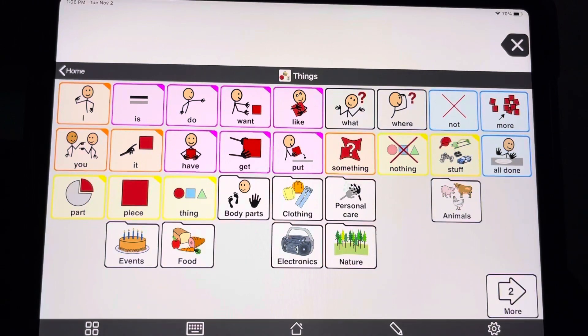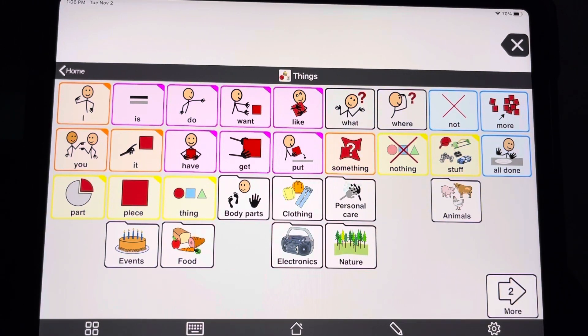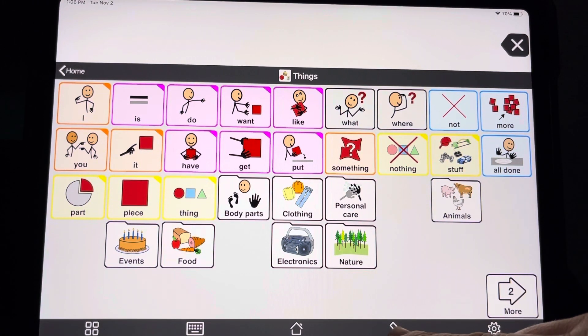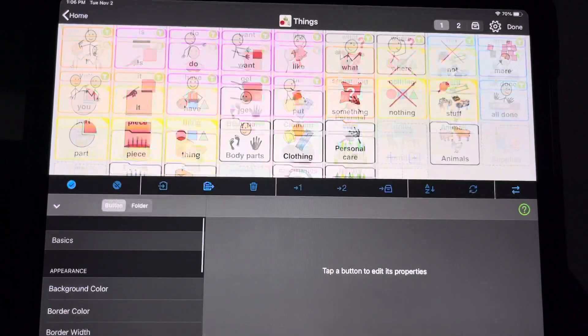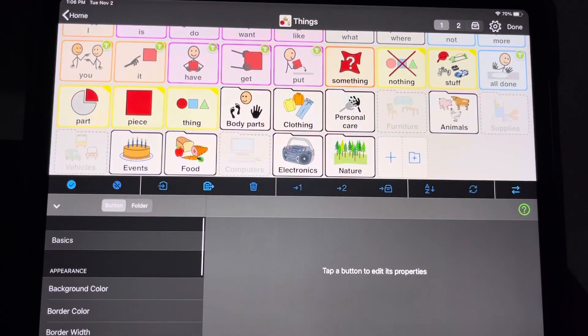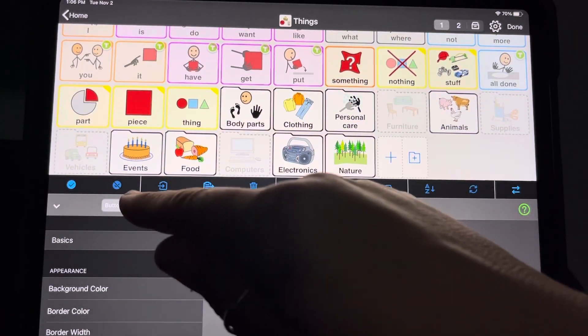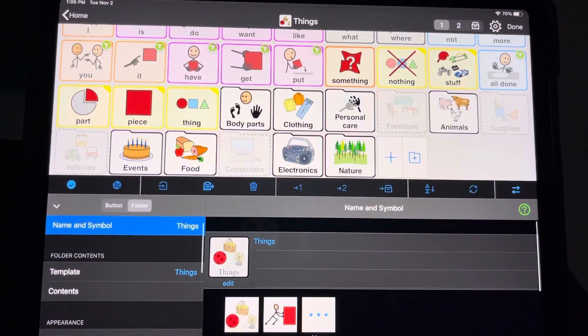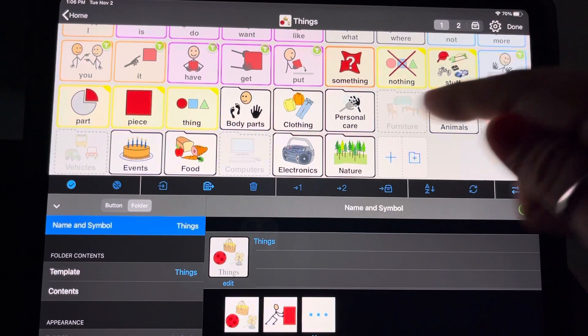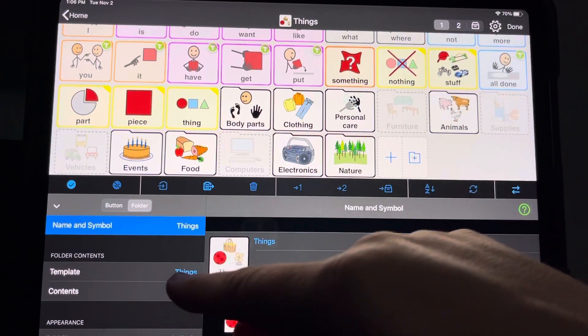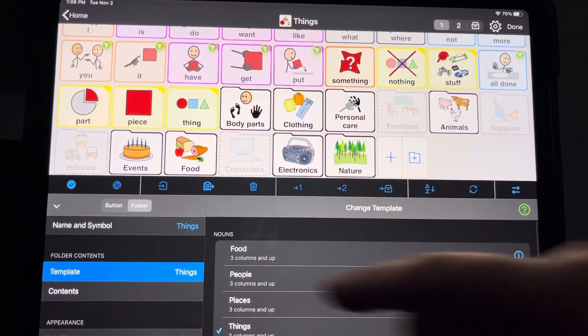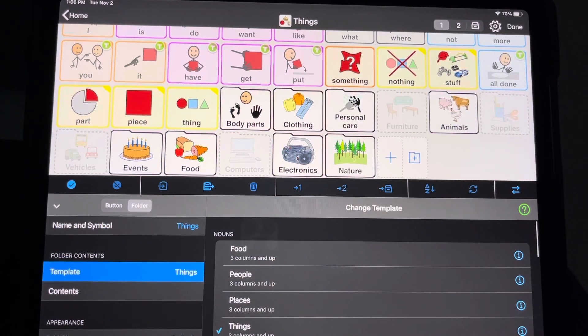To see what template a folder is using, you can just go inside the folder and hit the pencil icon, click on the folder settings, so not the button, the folder, and you can see that this things folder is using the things template.